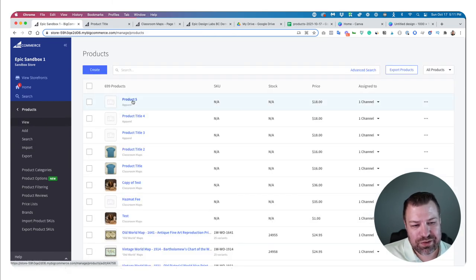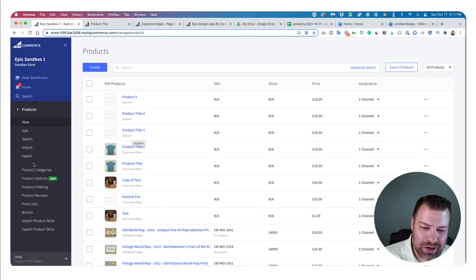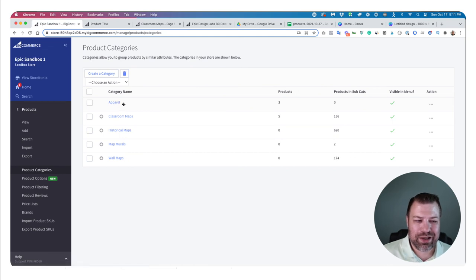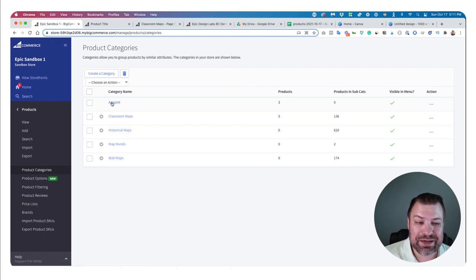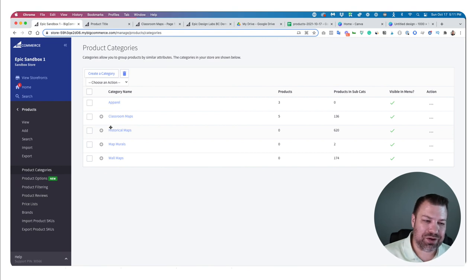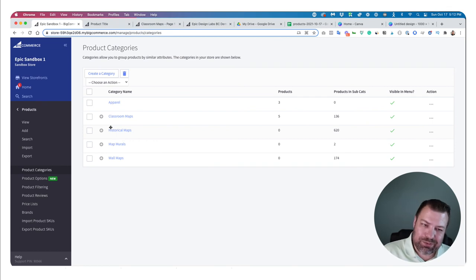If I go to Products > View, look at that — Product Title Five, Product Title Four, Product Title Three, just like that. They came into the Apparel category. Because I told it the category was 'Apparel' and that didn't exist, it created the category and automatically put those three into it. You can also put products into multiple categories at once, add multiple custom fields — all kinds of things.